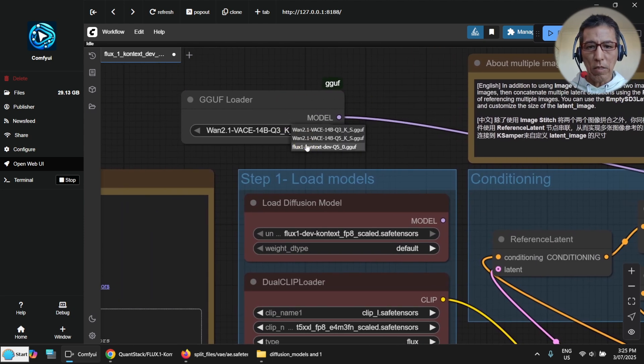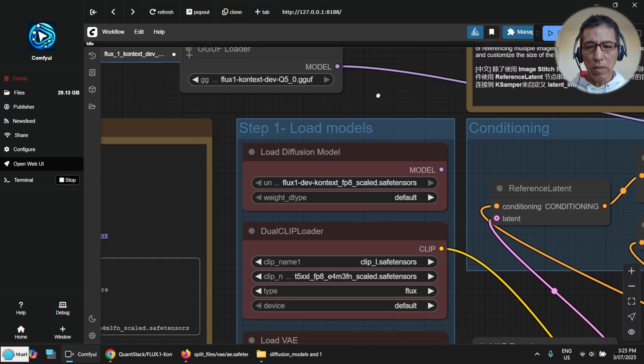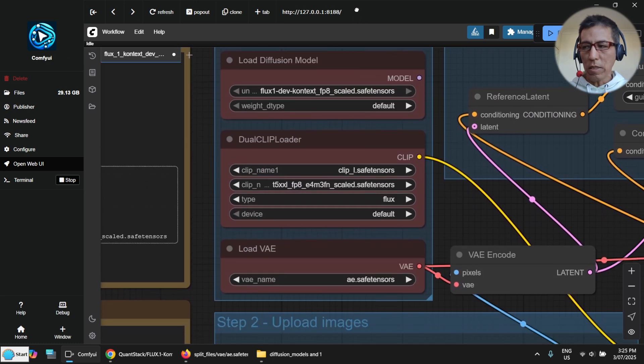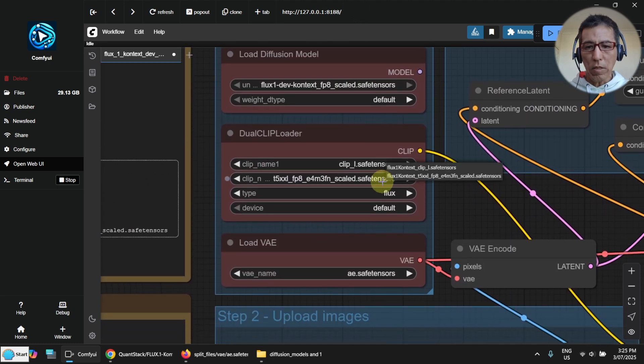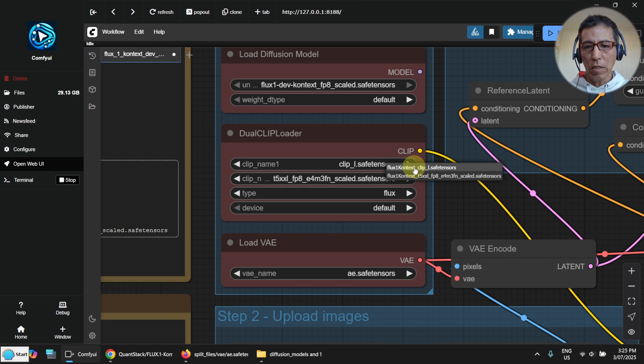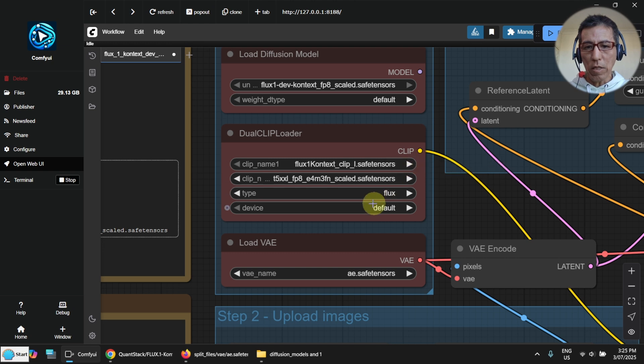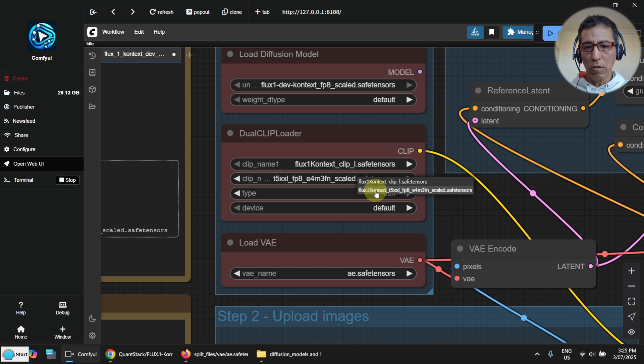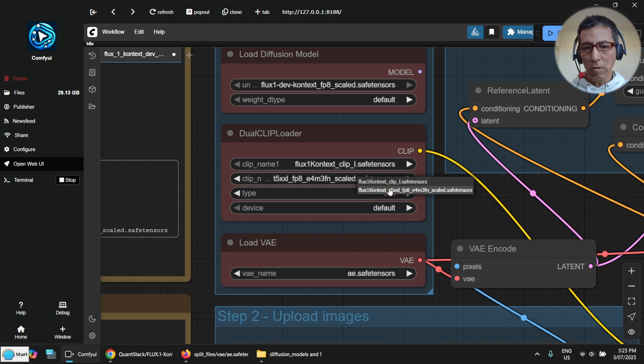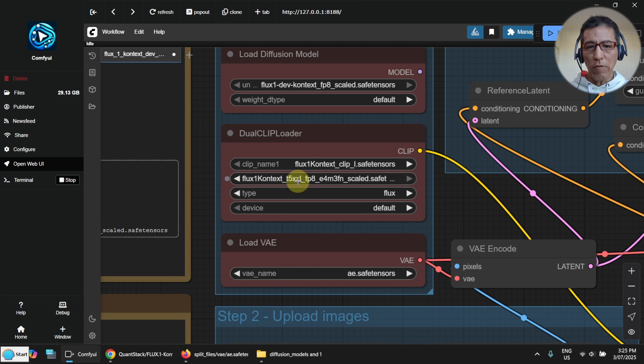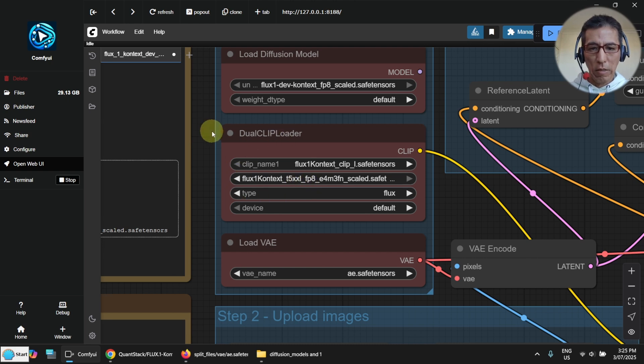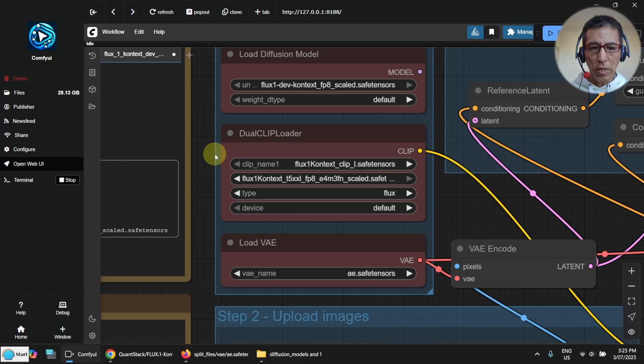And now select our model. This is the Flux1. And here select the Flux1 clip_eye. And now this one I have to select my own one as well. This is the one. T5XXL or whatever. And now I've got all set up.